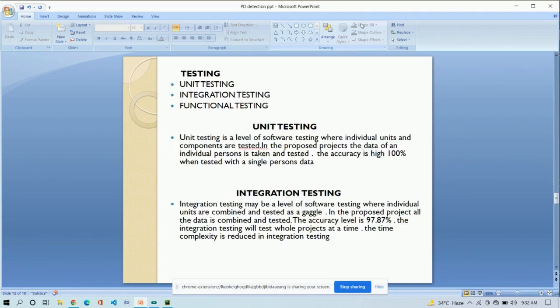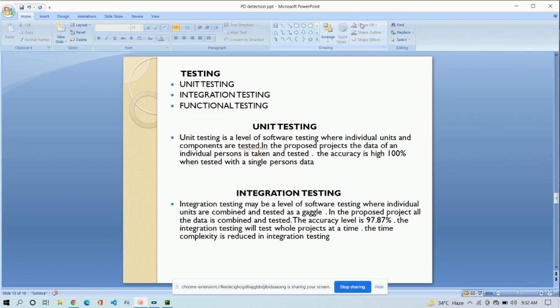Now, we have performed the testing in three steps: unit testing, integration testing, and functional testing. These three testings are basically using 80% of data for training and other 20% of data for testing. This 20% of data is used in three types of testing.